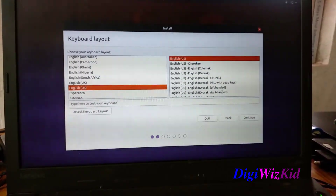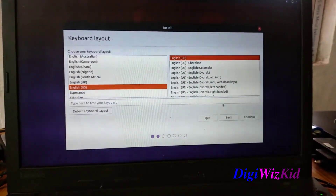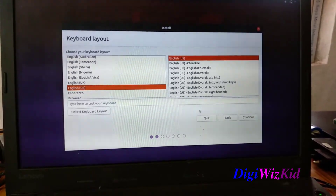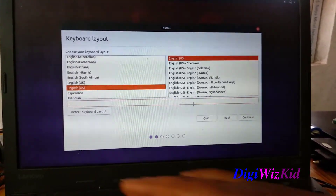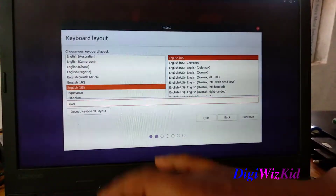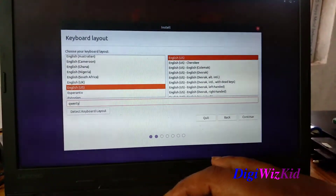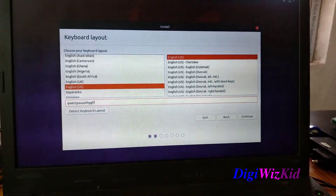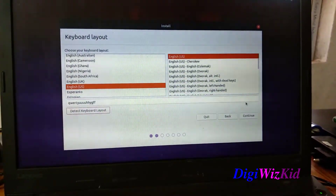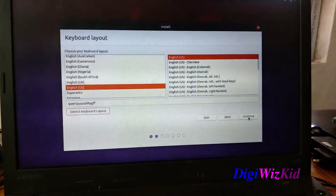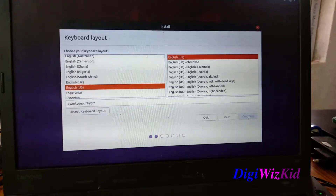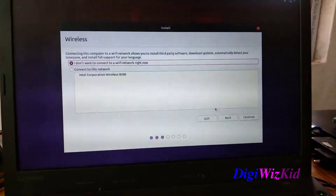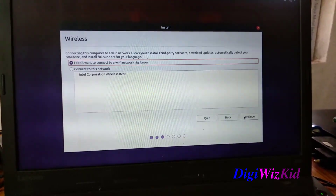Select your keyboard layout. You can try to detect it from here if you are using a different keyboard layout. I will just continue. I won't be connecting to any network as of now.